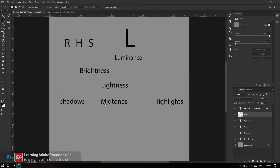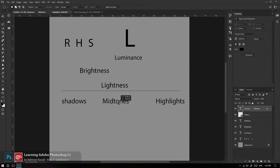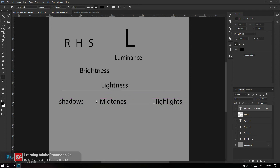Lightness را به سه گروه Shadows، Midtones تون‌های میانه، و Highlights تقسیم می‌کنم.